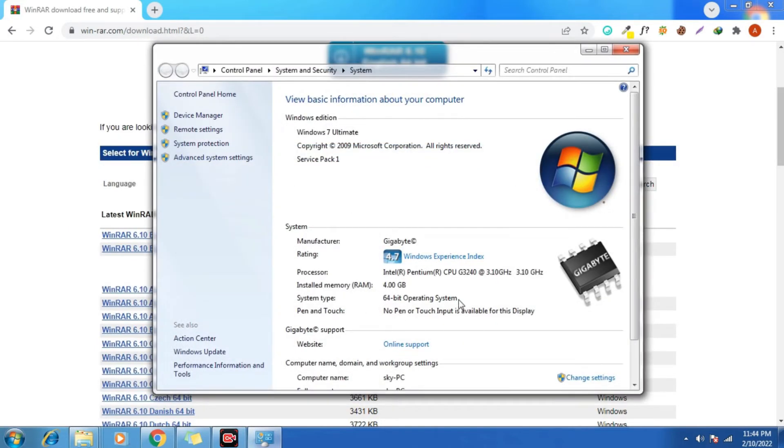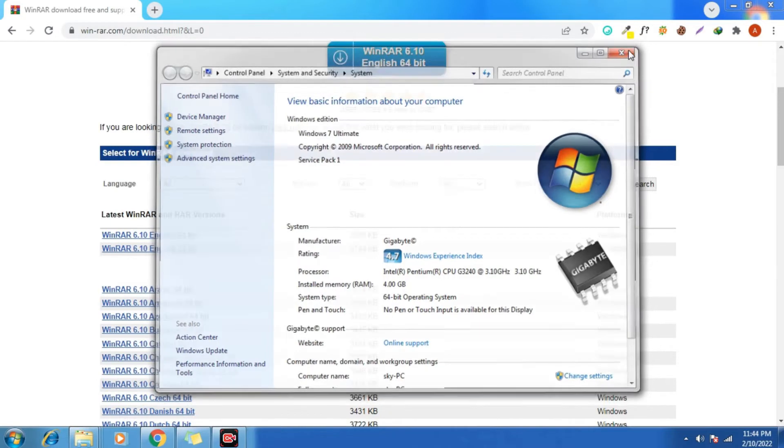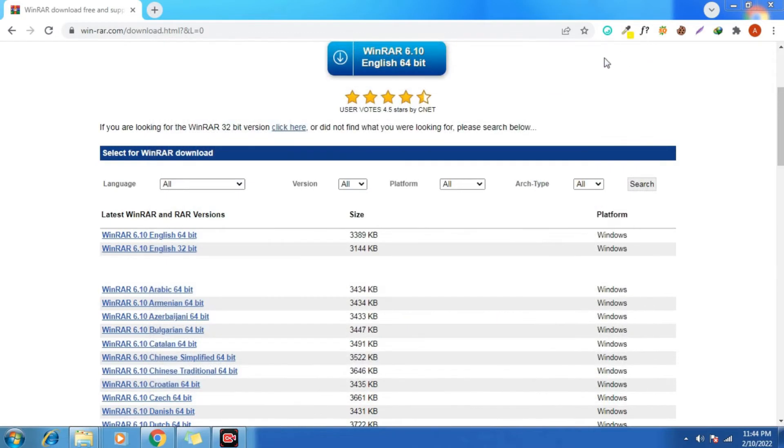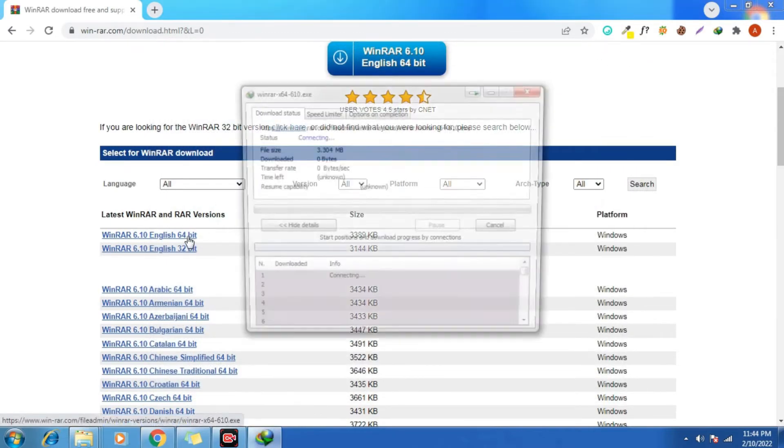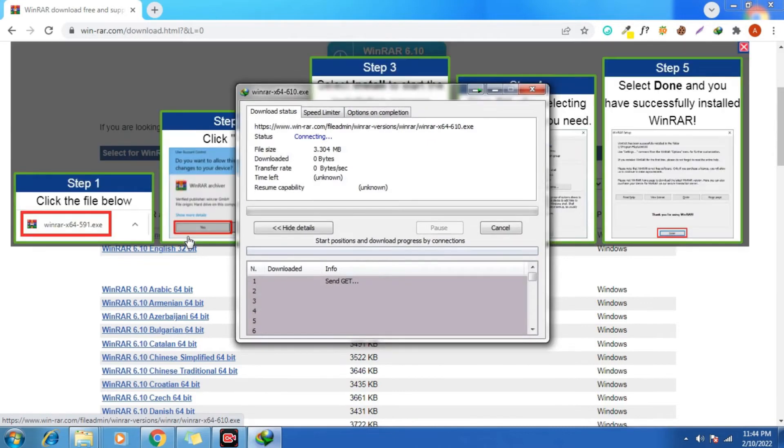Now you need to close that. So for that, we need to go ahead and download the 64-bit. You need to download as per the compatibility of your bit system.